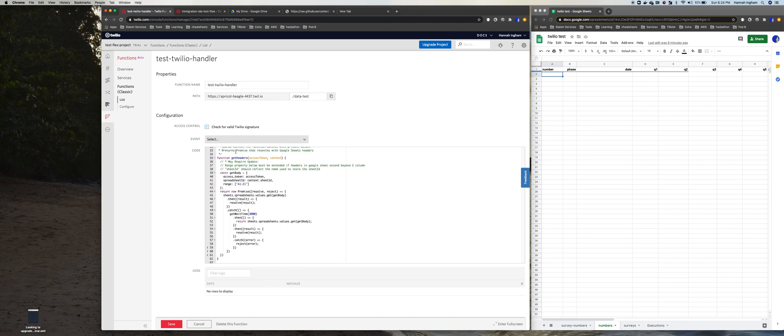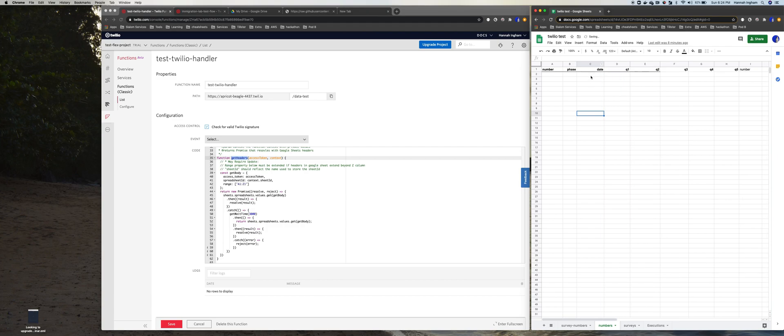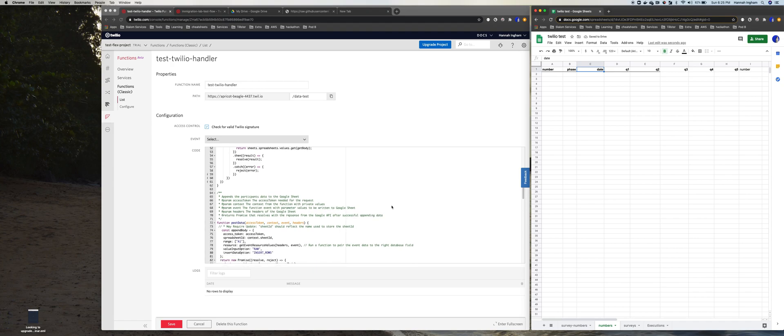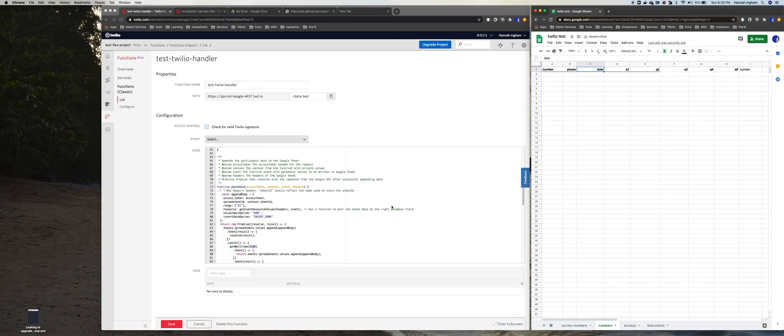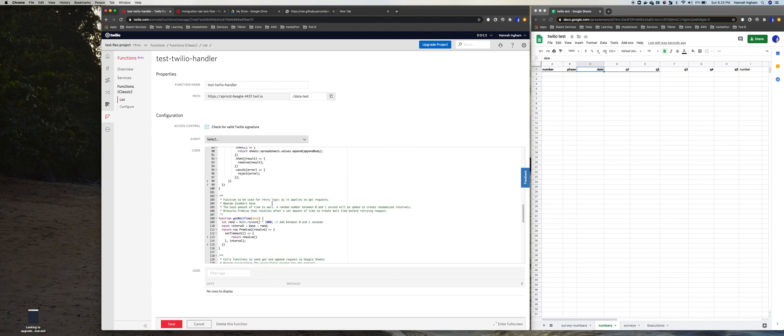So we'll scroll through a couple of these. This function get headers, that's getting these headers from our Google Sheets. So if we look at the Google Sheets that we have, these are our headers. This function is the function responsible for actually posting the data, so you can think of getting the data as reading the headers out and then posting the data as writing that data in.